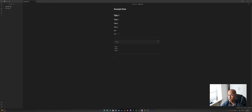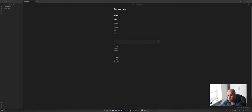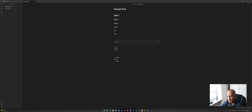Another cool thing is the checkbox. You do a dash and then square brackets with a space in between — it creates a checkbox. So for example: warrior, cleric, mage — then whichever your character is you select that one. You can also drop images and link notes, which I'll show later. This is the basics of taking Obsidian notes.